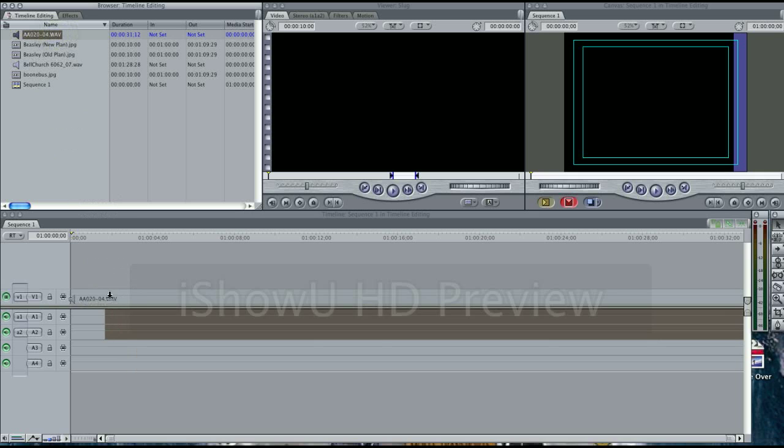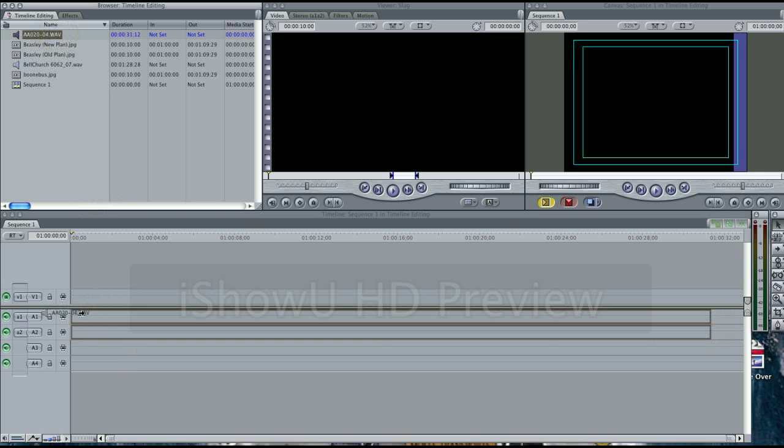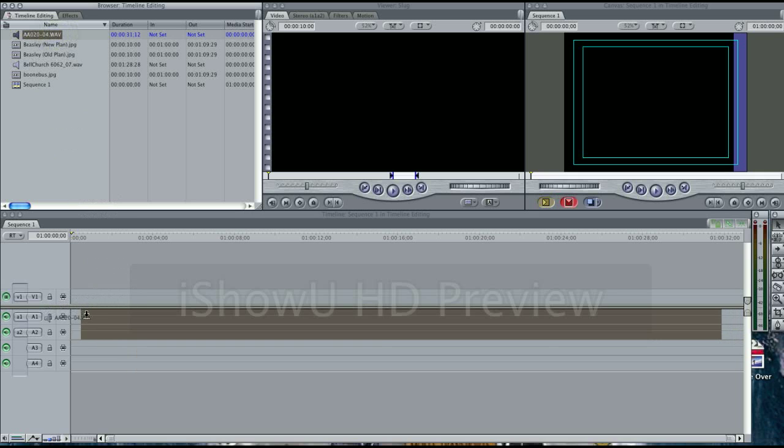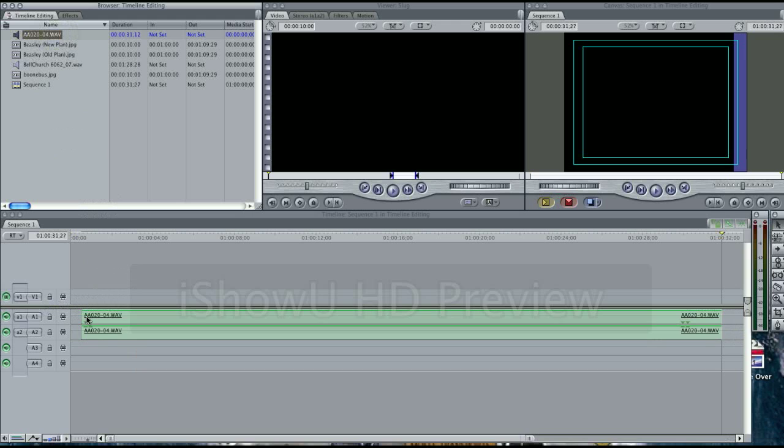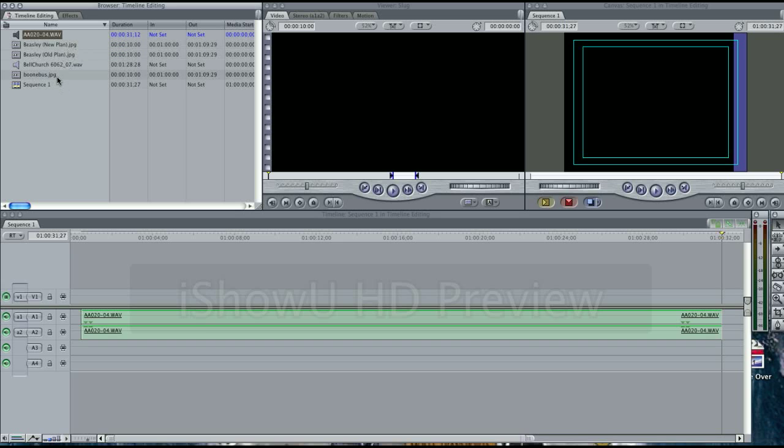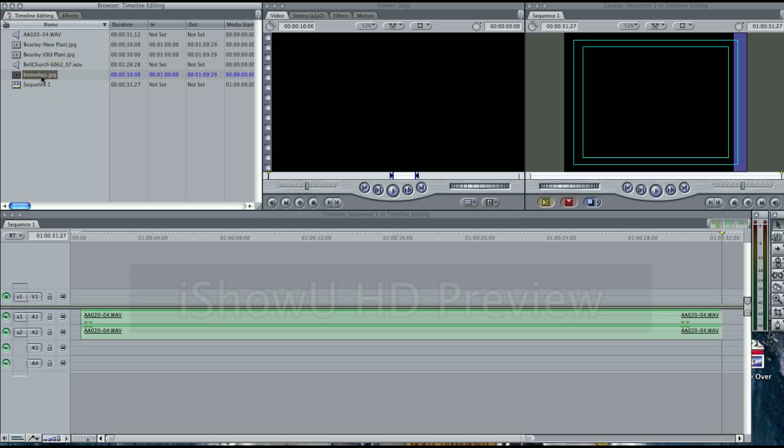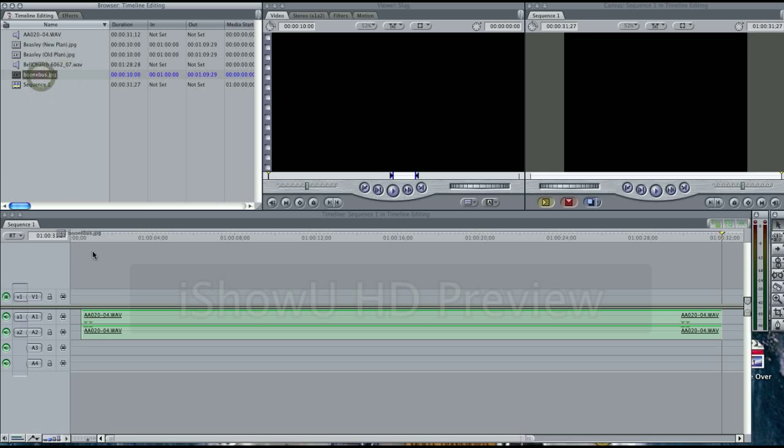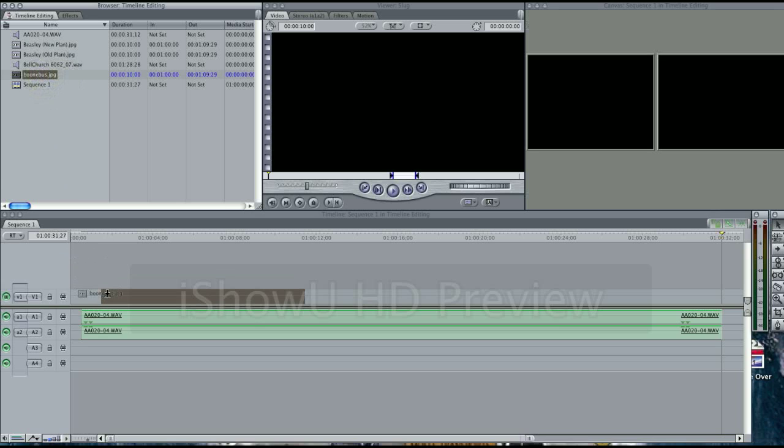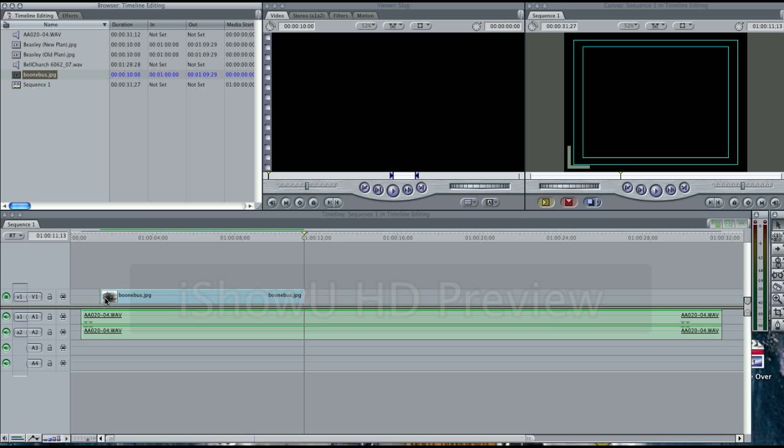Let's go ahead and import this audio here. I'll just simply click and drag it into our timeline. And then we're going to need these JPEGs, which will act as a video and go under the video track. I've got some here of the Beasley Broadcasting Center, some of the old plans, new plans, and the old Boom Bus Depot. Let's go ahead and do this in a chronological order. We'll click and drag the Boon Bus JPEG here into our timeline.